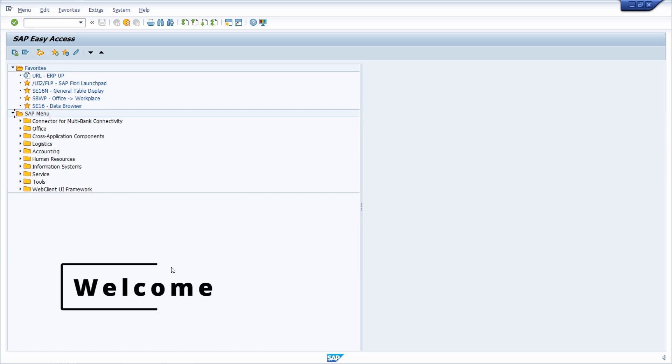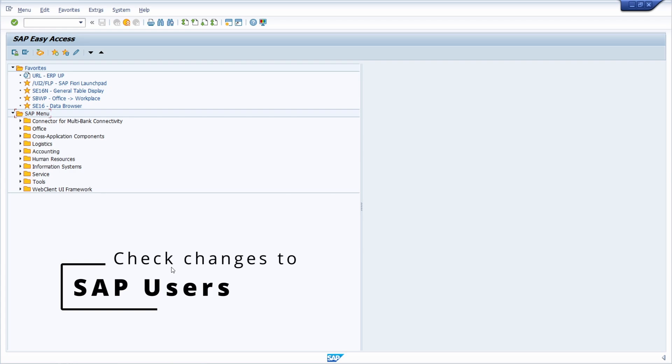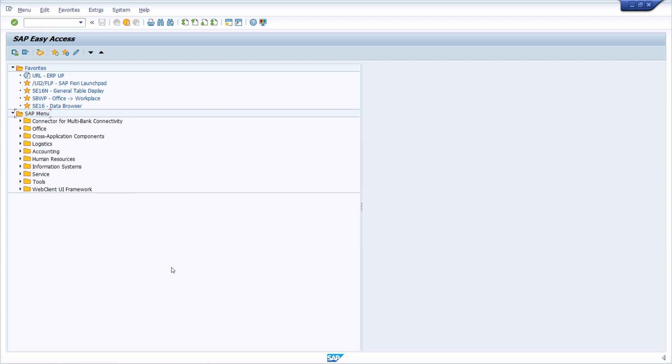Welcome to this video. In this video, I would like to show and explain to you how you can check changes to an SAP user - who, when, and what has been changed to an SAP user.